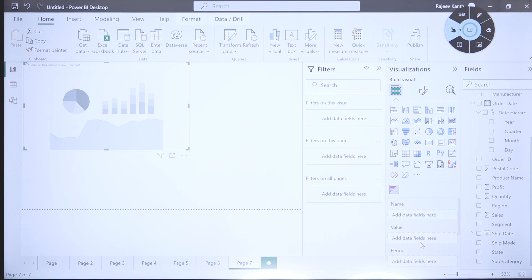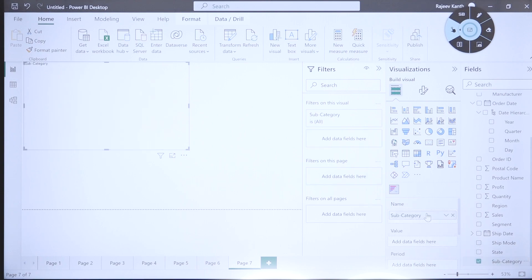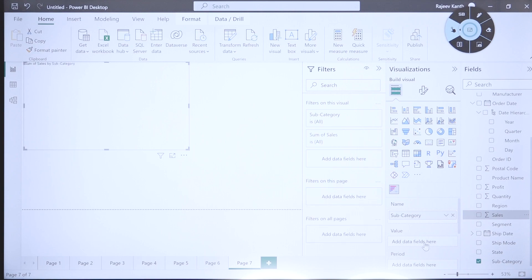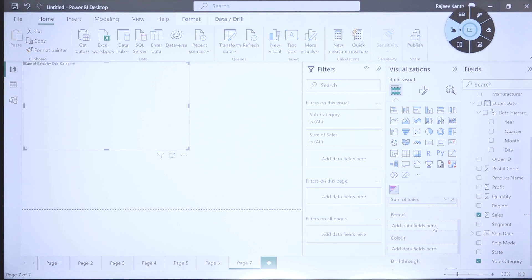I want to add subcategory, which is pretty common, and let me add sales into the values. I want to add something like period, so I'm taking the month and dragging it under the period.